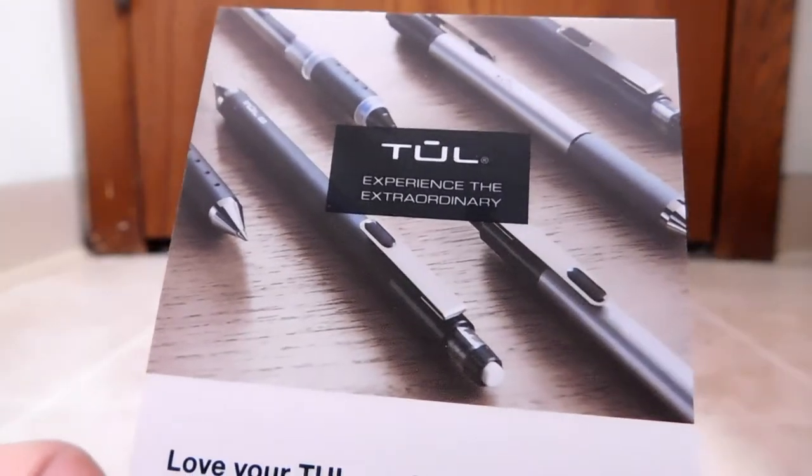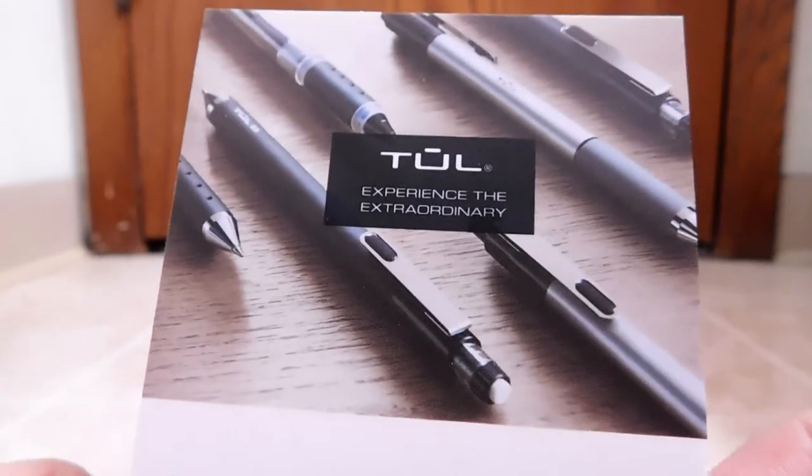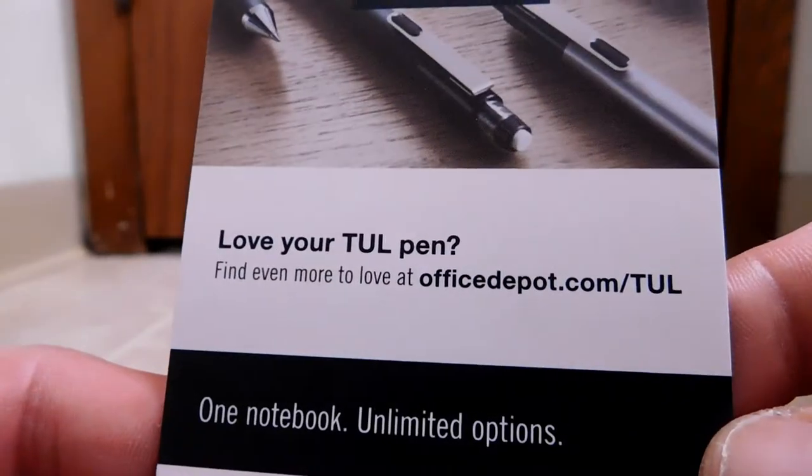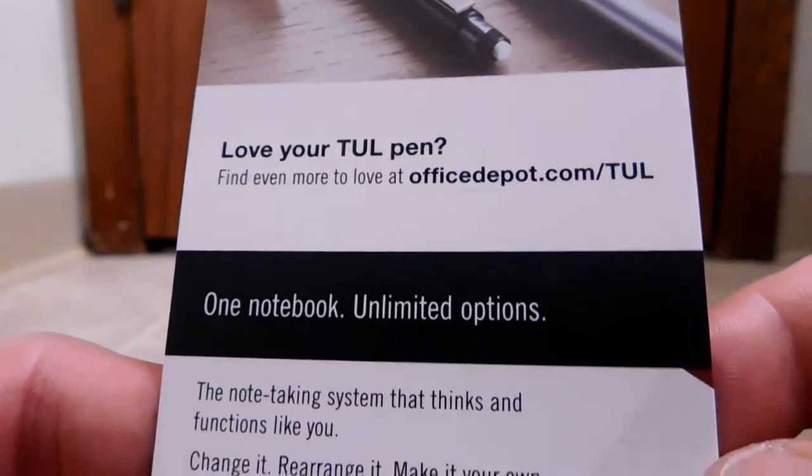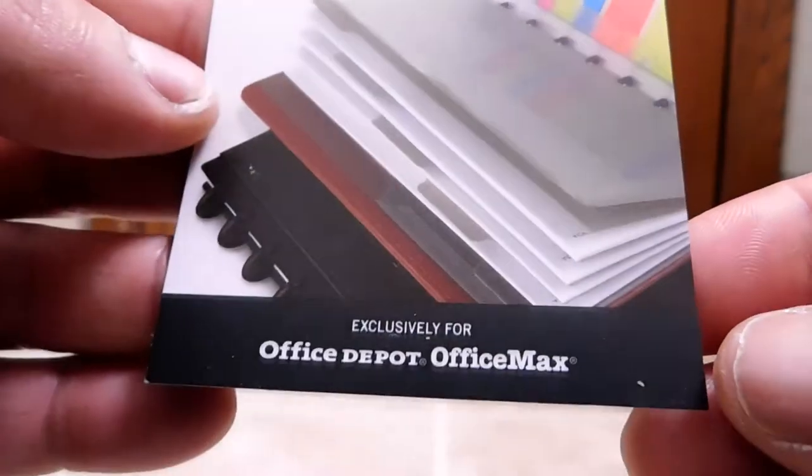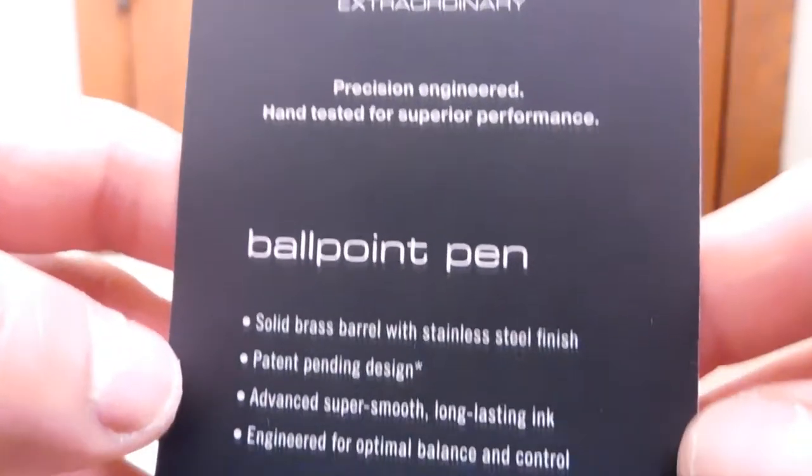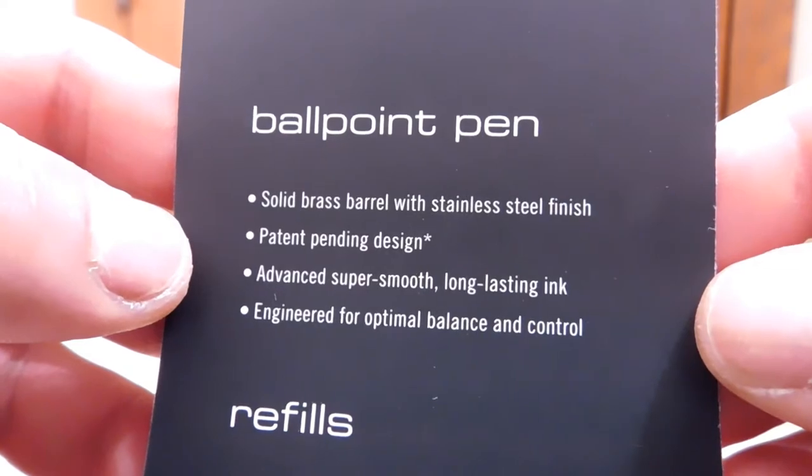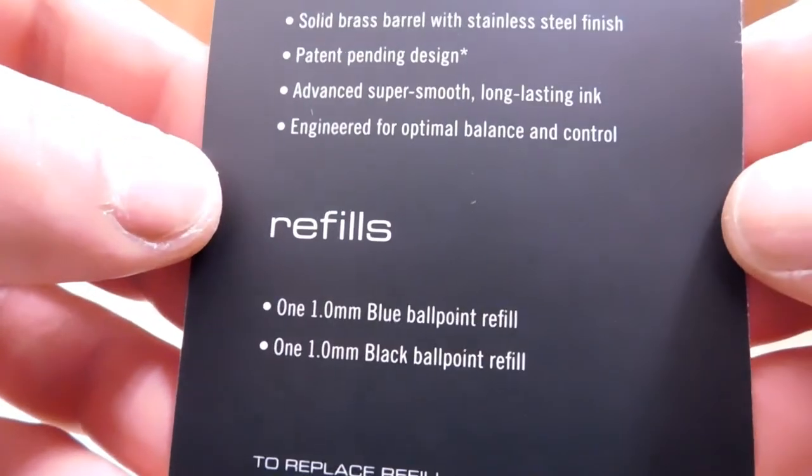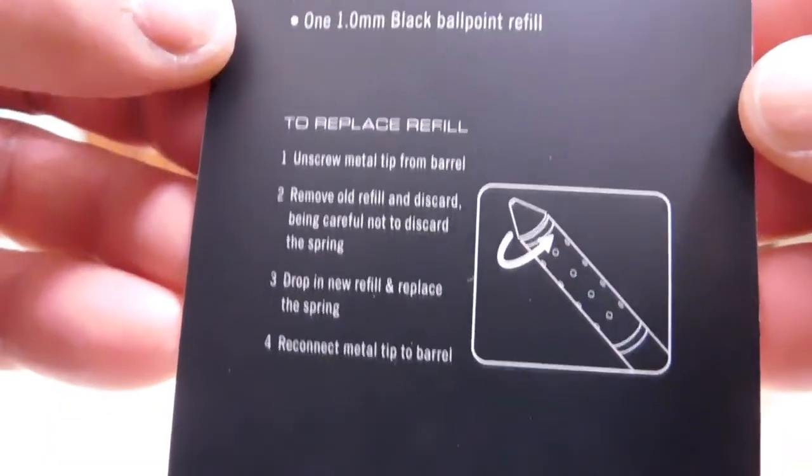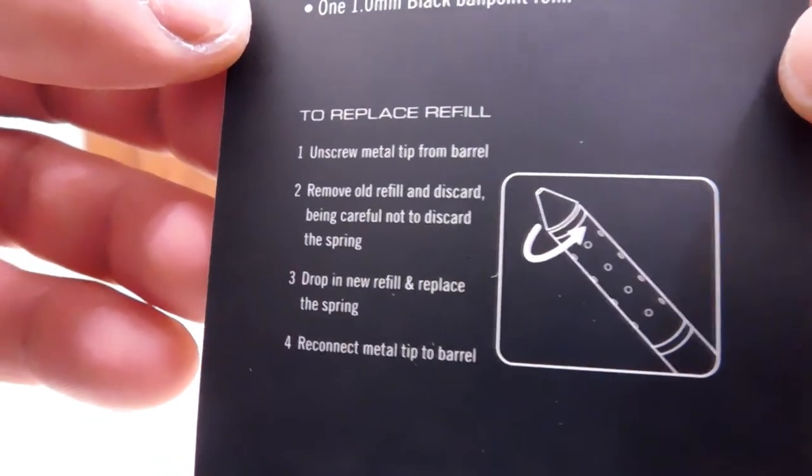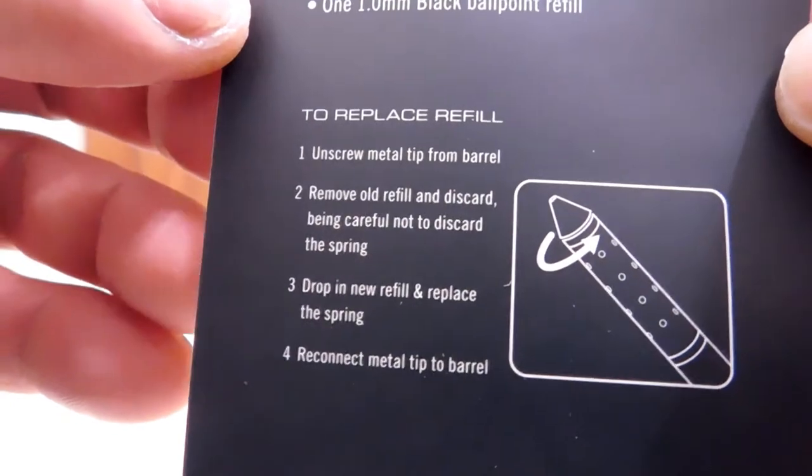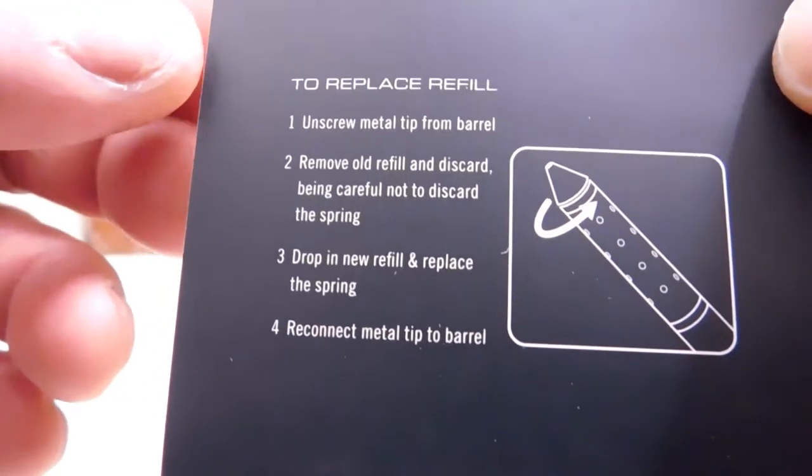Before we get to the item, I just wanted to show you this. This came on the back of the tray that has the pen in it. This is just kind of telling you if you like the TUL pen, you may like other things that are branded. On the back, it actually gives you some highlights of the item that we're reviewing here, and information on the refills, and how to replace an ink cartridge. Most people will find that isn't really necessary. But just in case, there it is.